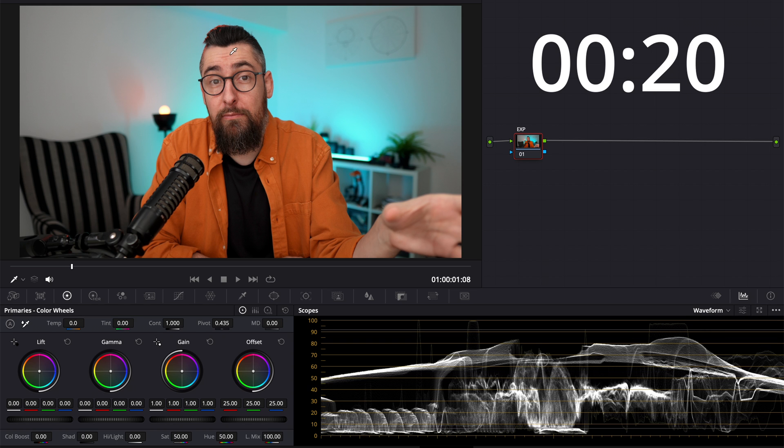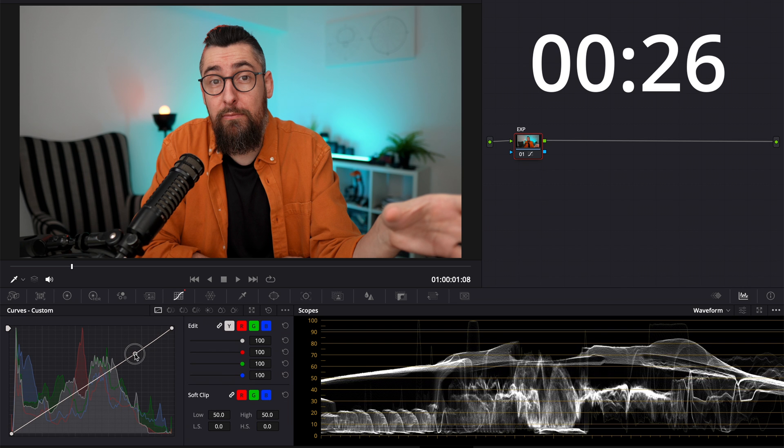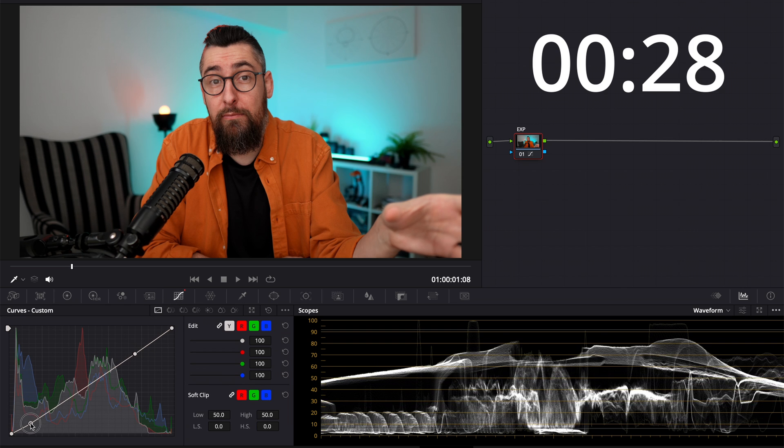Click again on the three dots and activate display qualifier focus. Now I will just check the skin to see if it's exposed correctly around 70. And I will adjust it a little bit using curves.